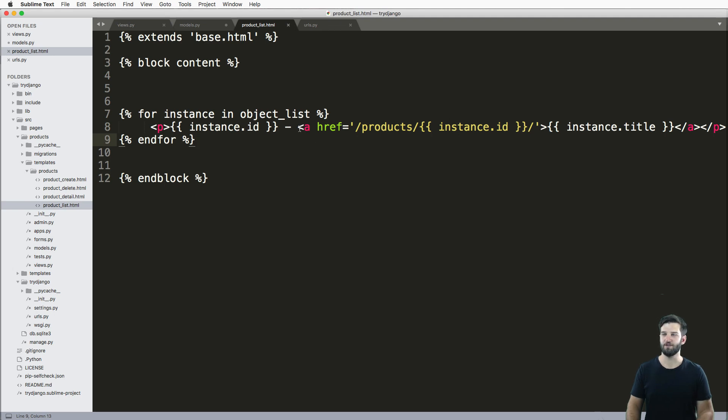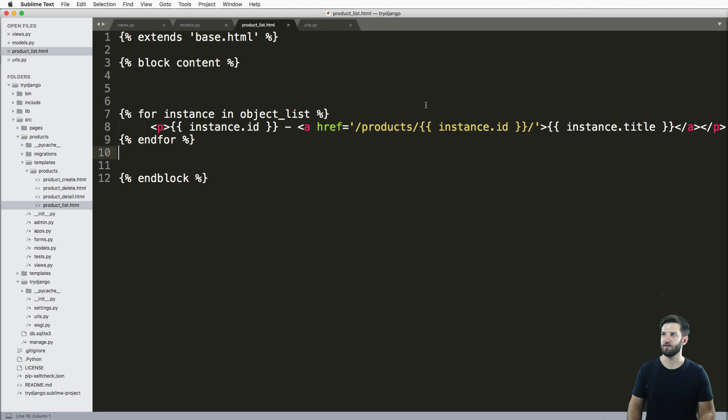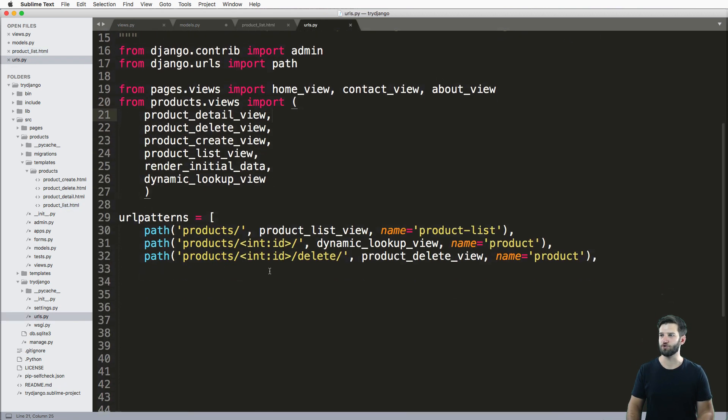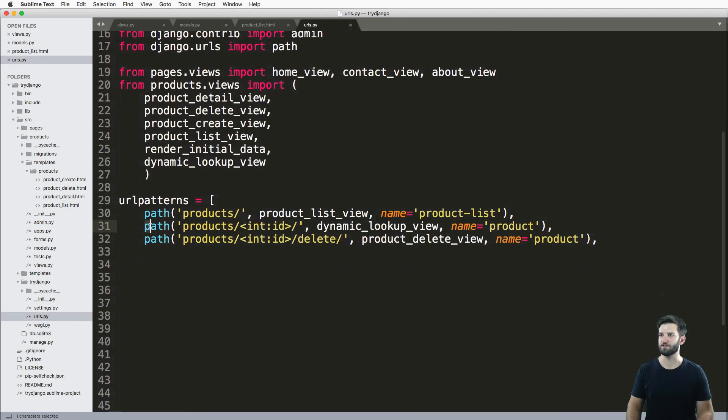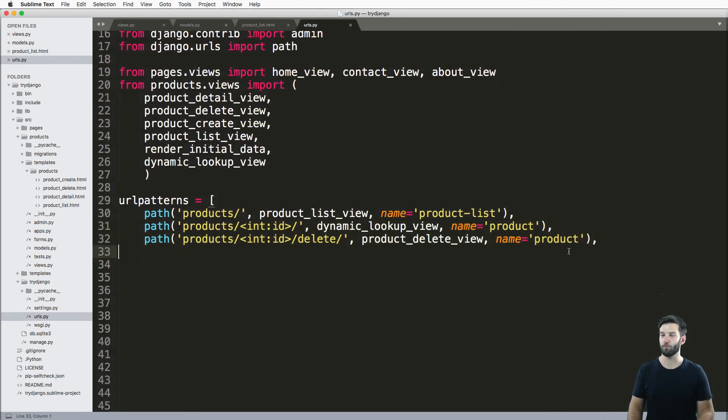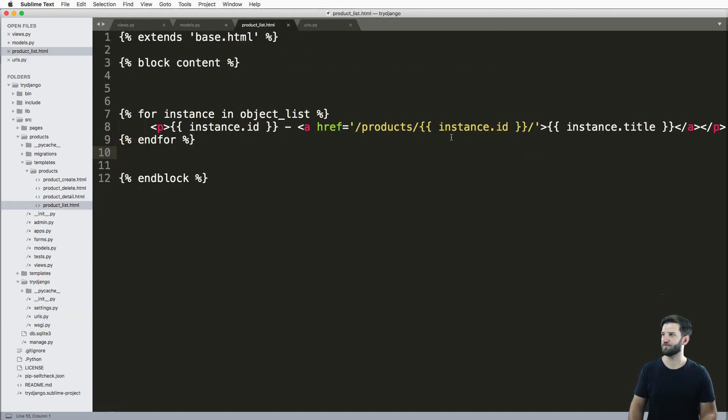To create a link to the detail of any given product, you might do something like this. And of course, it would actually work, it would take you to the relevant URL and path with those dynamic URLs, just fine.